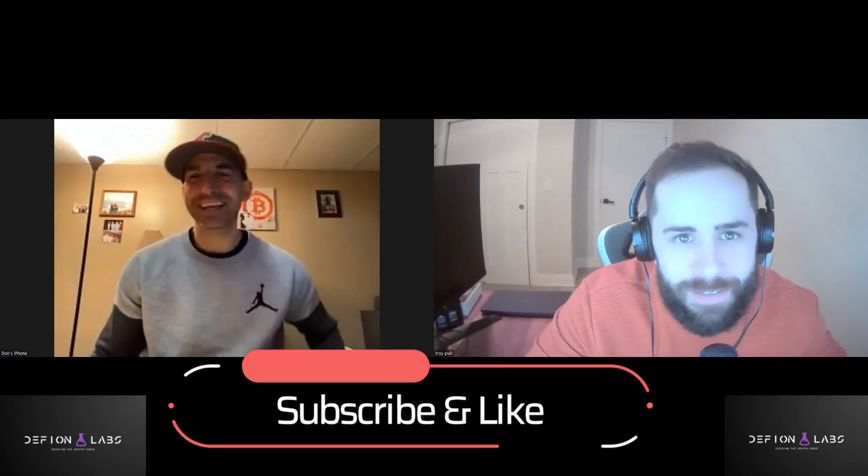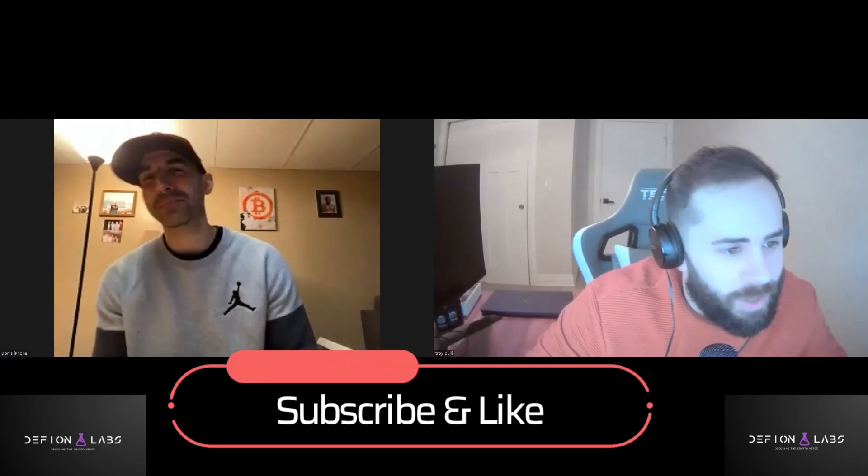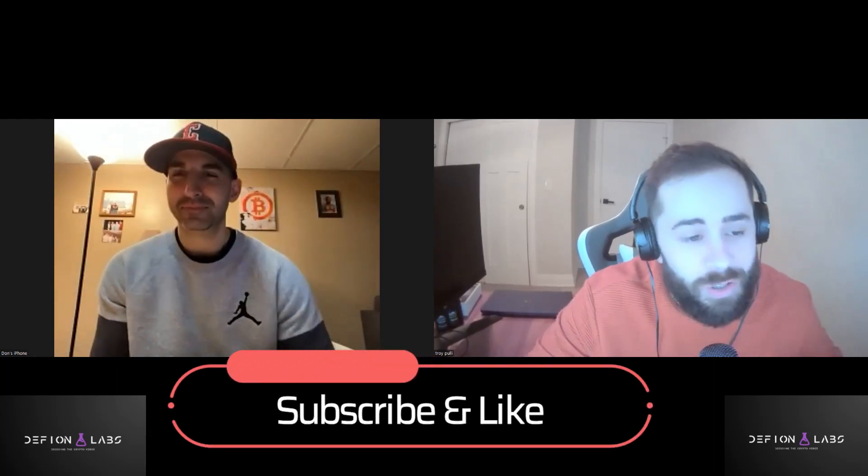What's going on, everyone? Welcome to Defiant Labs Productions podcast on YouTube, where we explore the latest news, trends, and developments in the industry.